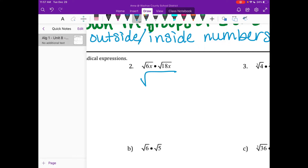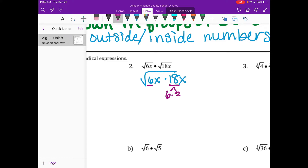Same thing on number two. I have 6x and 18x. So I draw my square root and write 6x times 18x. I don't actually want to multiply the 6 and the 18 because that's going to be a really big number. I'm going to play this smart and go: I have 6 and 18 — can I get a 6 from the 18? I can. 18 is 6 times 3. So I have a group of two right here with the sixes.